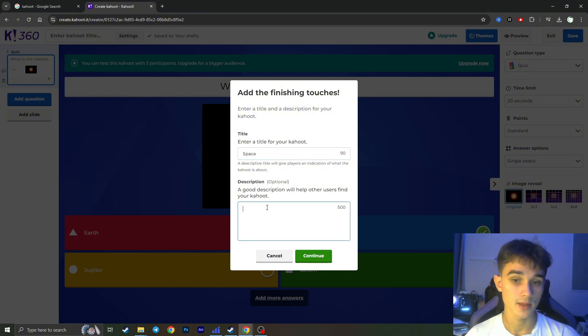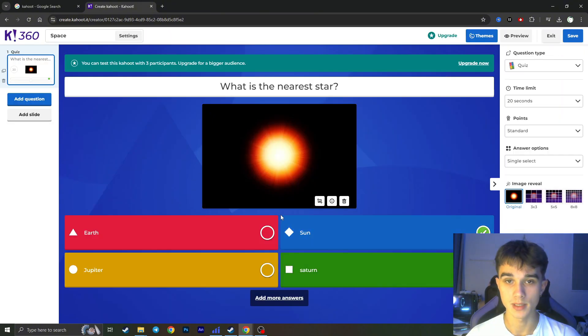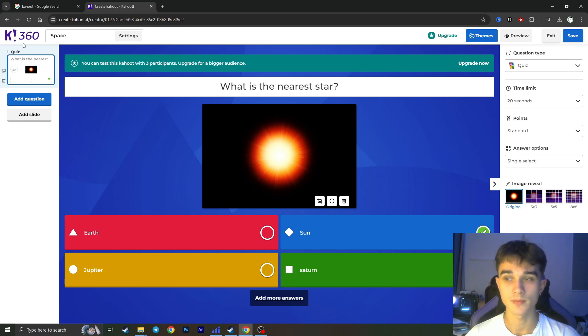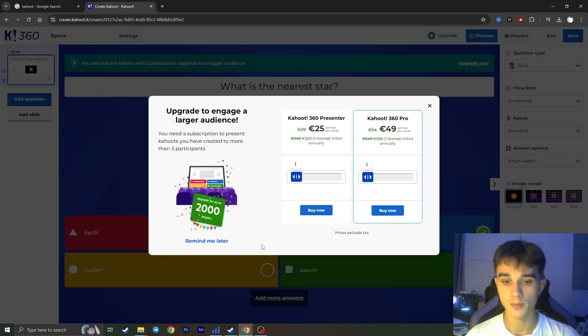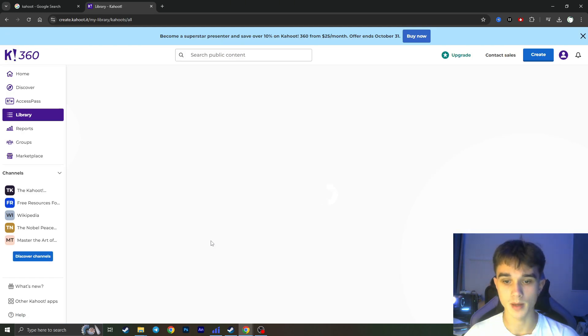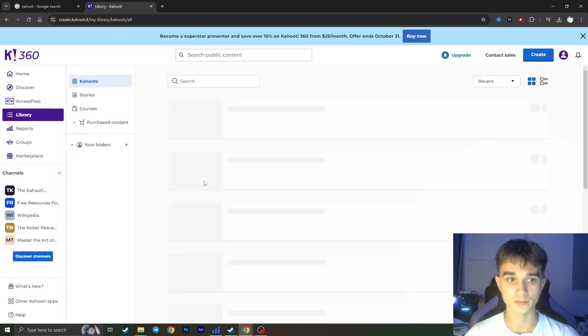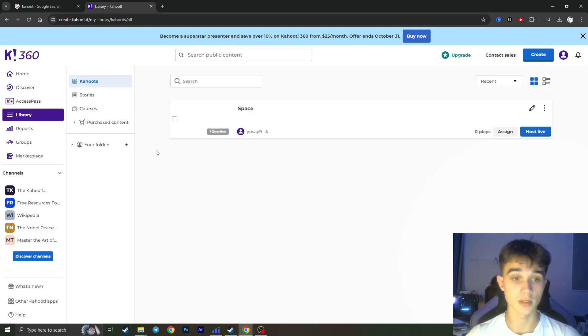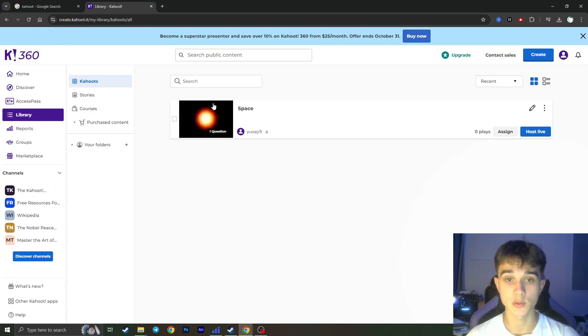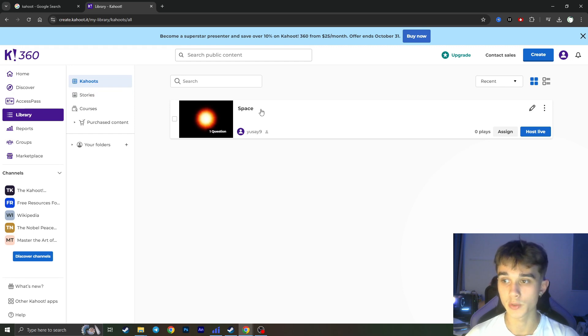Changes are saved and now if we see, okay, Remind Me Later, it will redirect us to our library of our Kahoot games.